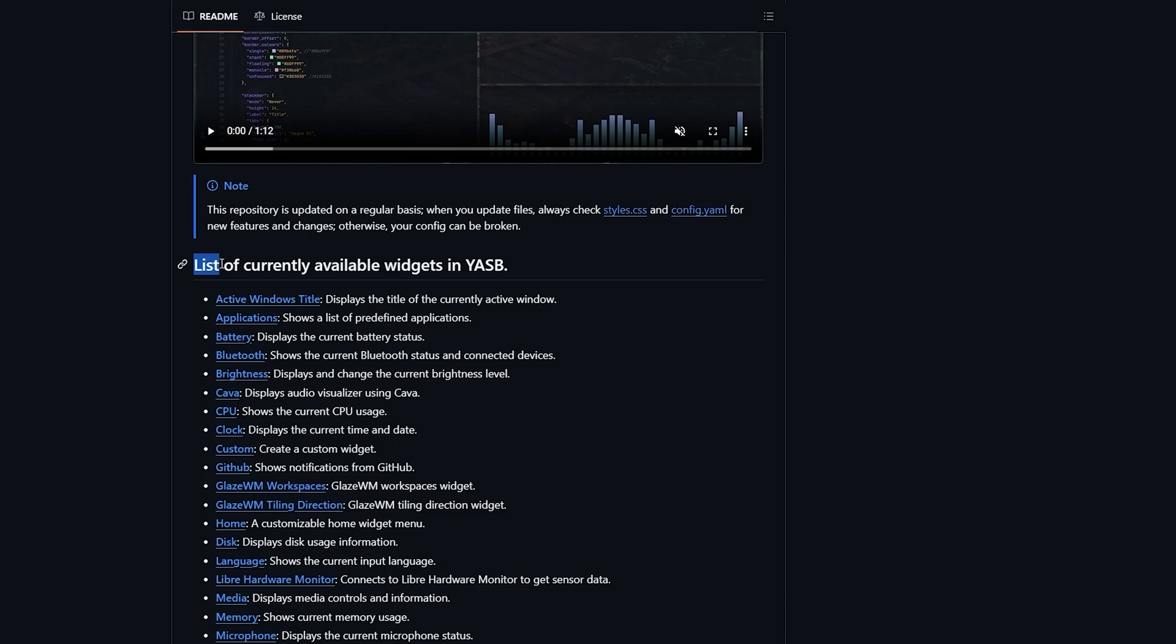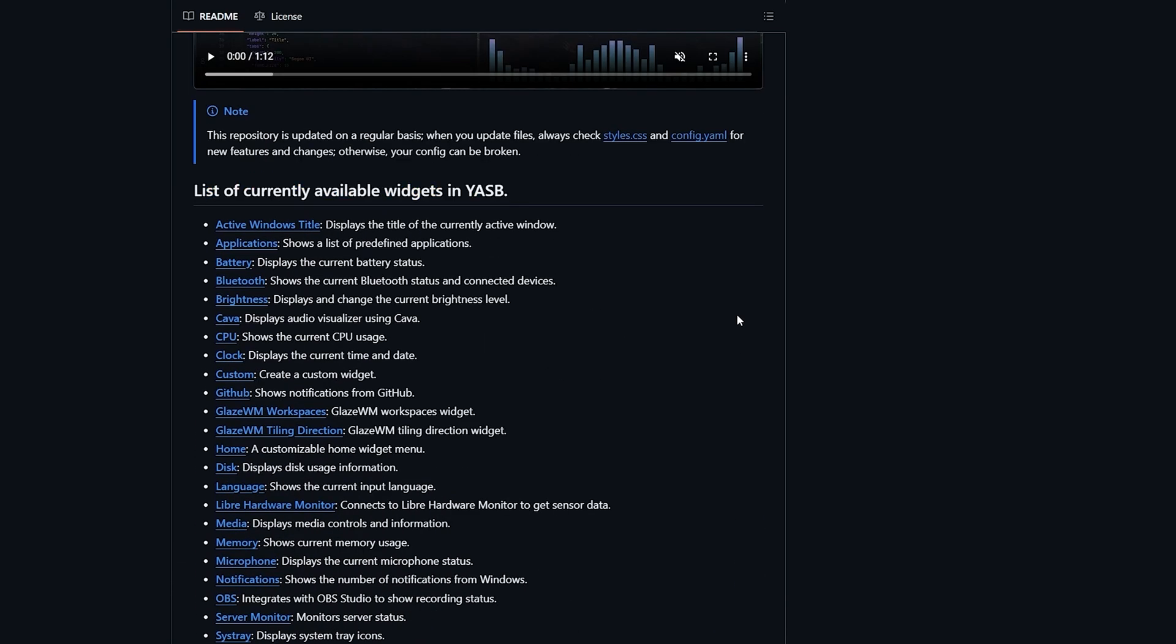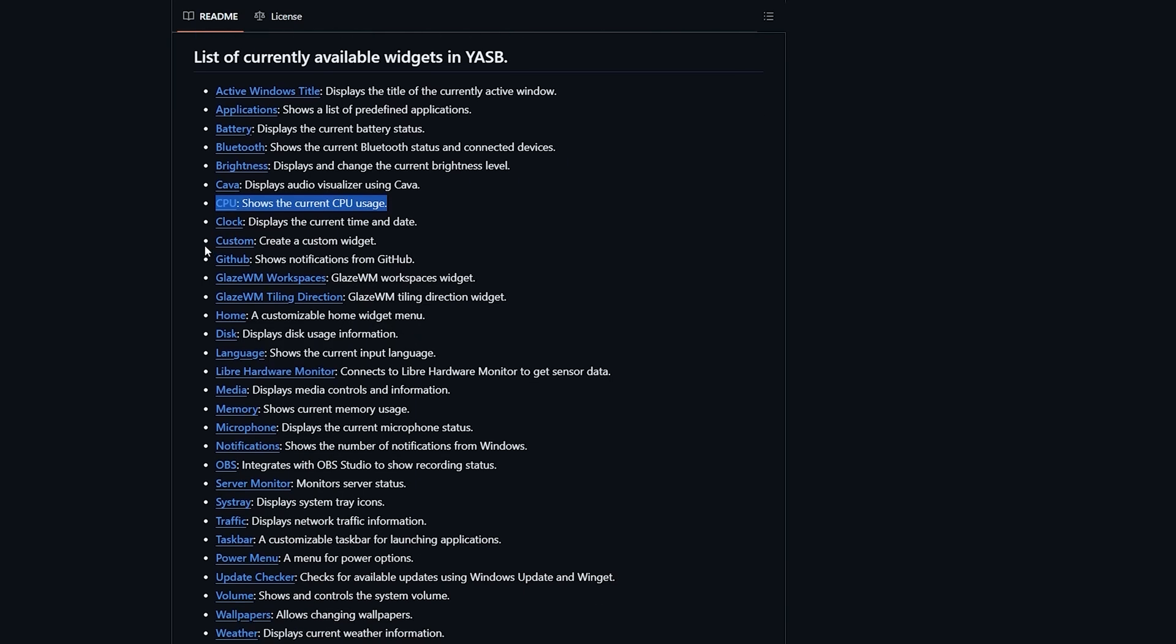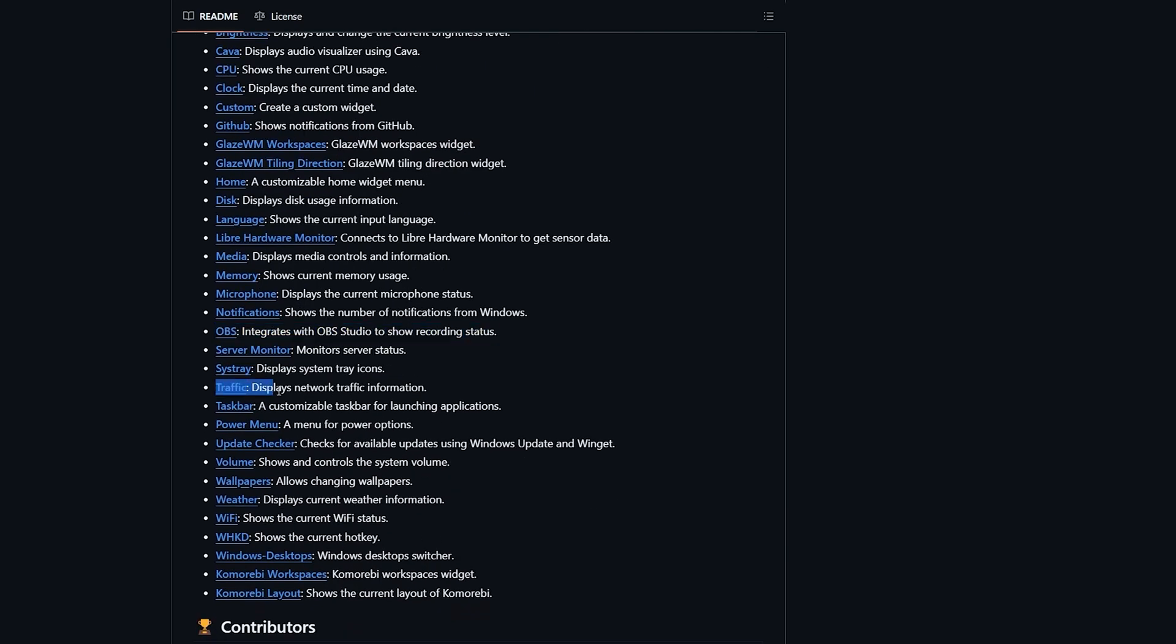Under GitHub page, there is a list of 34 available widgets you can add to your status bar. These widgets provide useful functions like Application Shortcuts, CPU Monitoring, Clock Integration, OBS Studio Controls, Internet Traffic Monitoring, Weather, Wi-Fi, and the Power Menu.